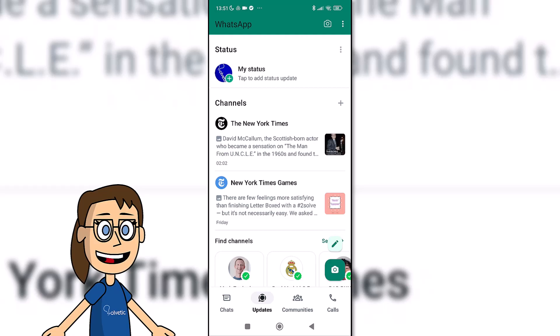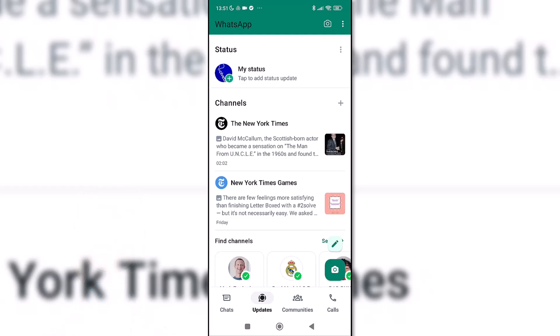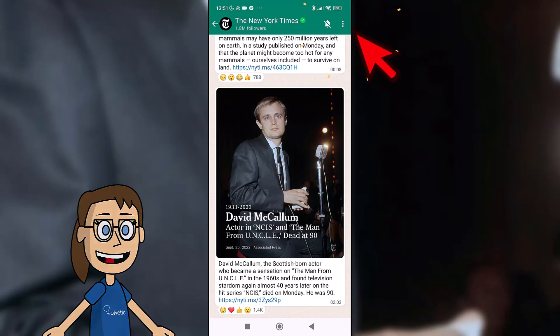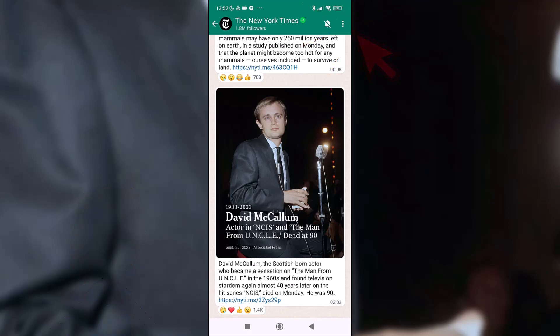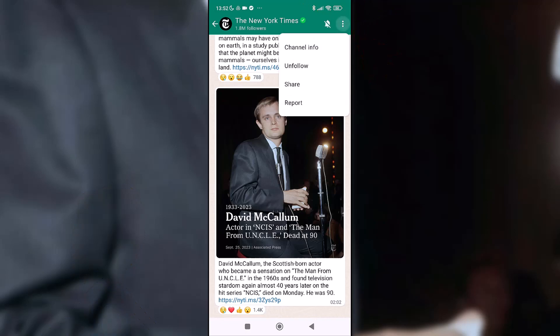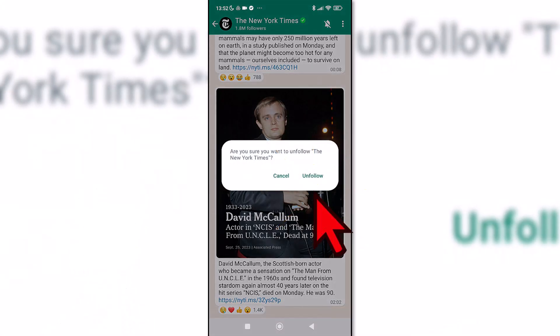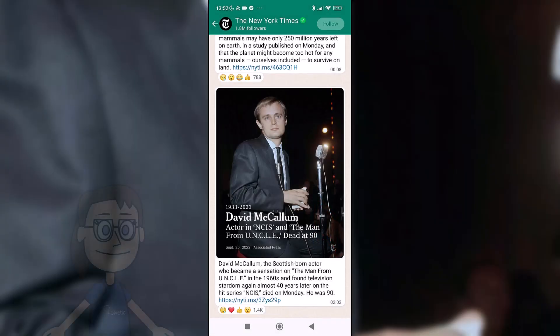Inside here, click on the three upper points and then on Unfollow. Confirm the action with Unfollow.